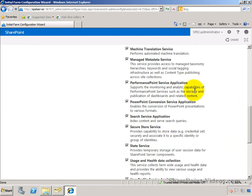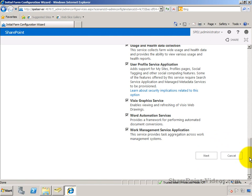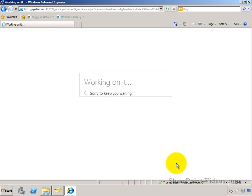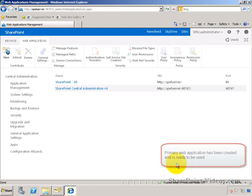We're choosing all the services, so we have everything available. Click on Next. If you choose all the services, this process takes a while to complete. We're going to hurry this up and show you the end result.